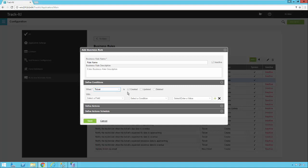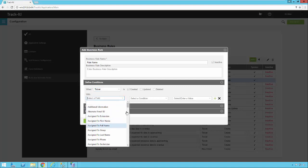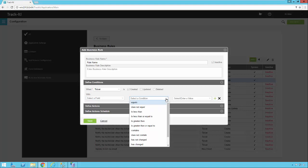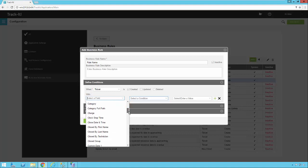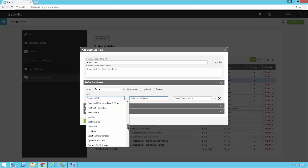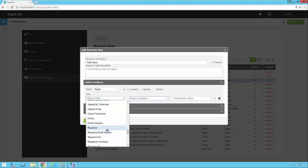Once you've specified the record type and whether you want it to happen on Created, Updated, or Deleted, you now have the opportunity to specify other conditions. You can select a specific field, a condition, and then enter a value. Here are all the fields that are part of a work order ticket in TrackIt — things like Category, Technician, dates, Requester, and Requester Email Address.